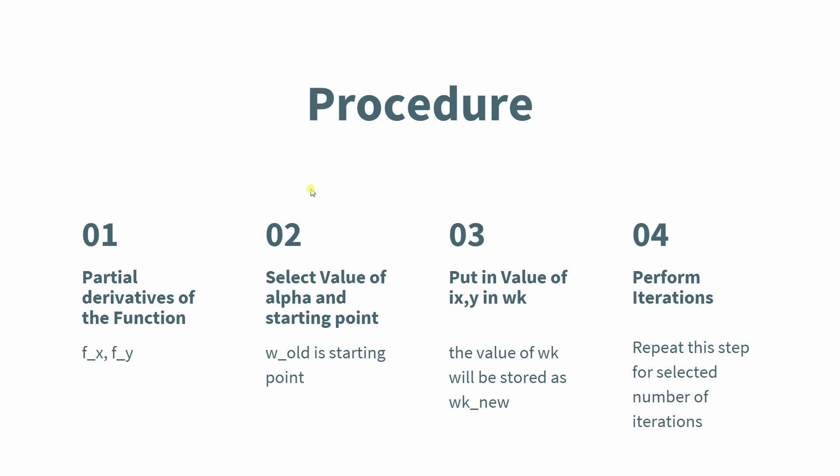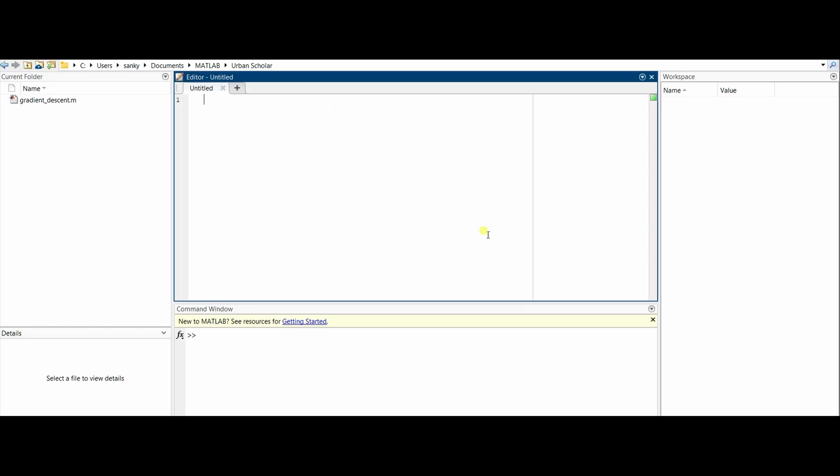Then we get the value of w of k and it'll be stored as wk_new. The final step is to perform iterations and repeat this step for the selected number of iterations. We'll be selecting 39 plus 1, so totally 40 iterations.